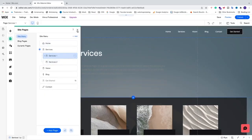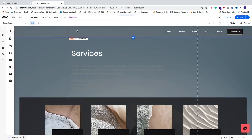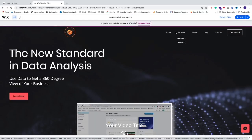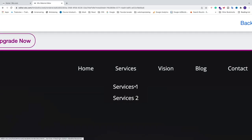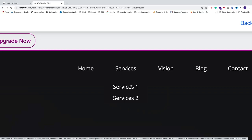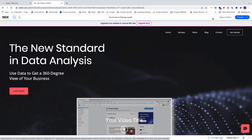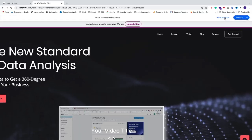Let's have a look. If you go to Preview and hover over Services, you'll see Service One and Service Two. But it's hard to see and doesn't look great, so we're going to change some design to make it stand out more.